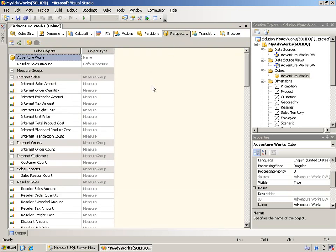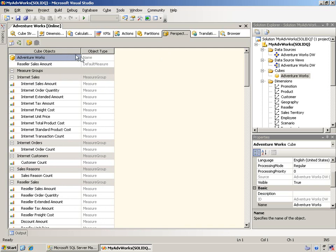Now, one thing I did with the AdventureWorks sample here is I did remove the existing perspectives. There are some in there. But basically, when you create a cube, if you come into the perspectives tab, this shows you everything. It shows you the cube objects, what type of object it is.